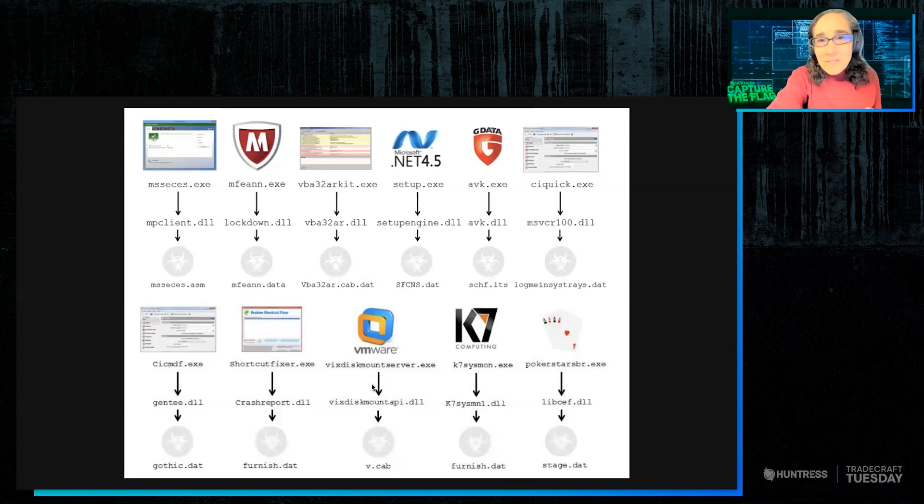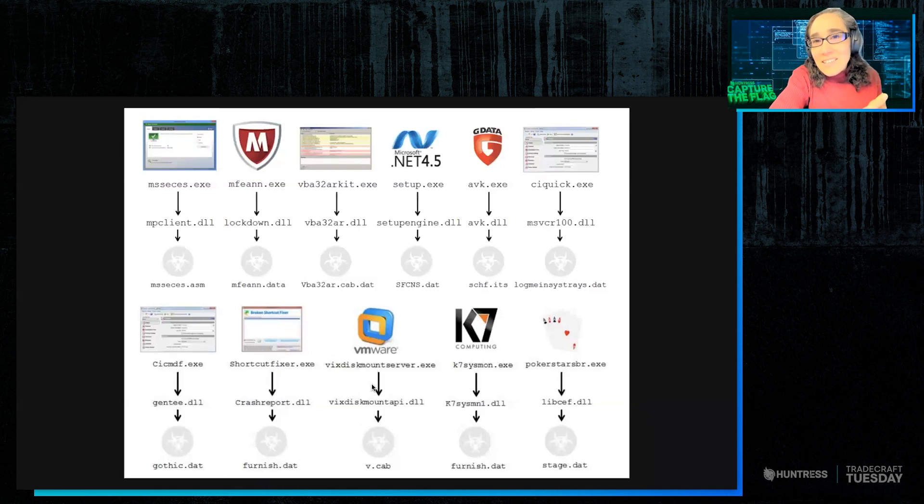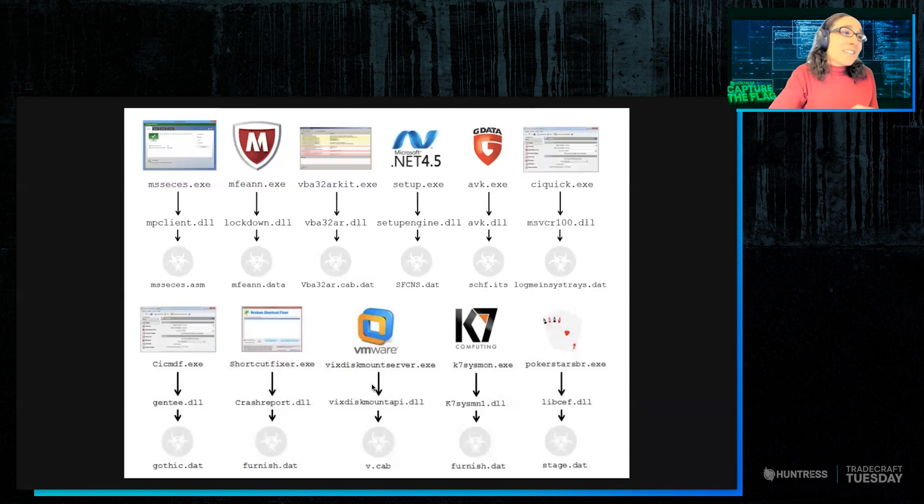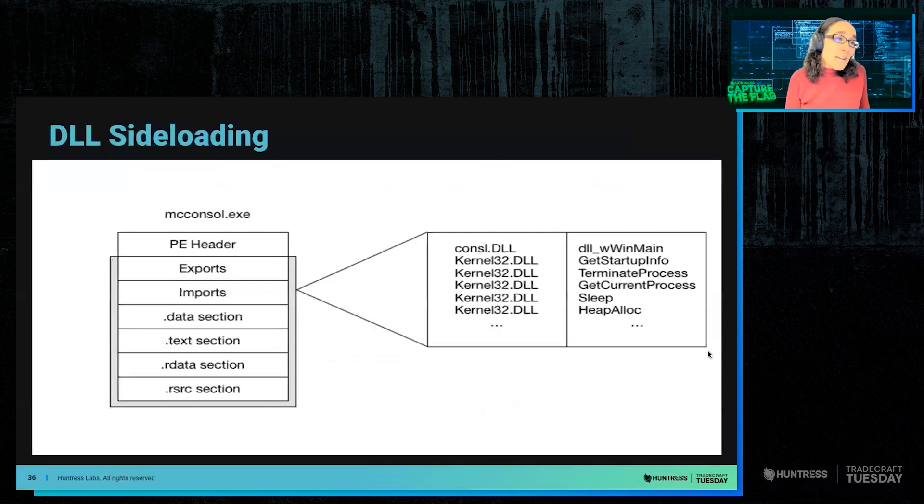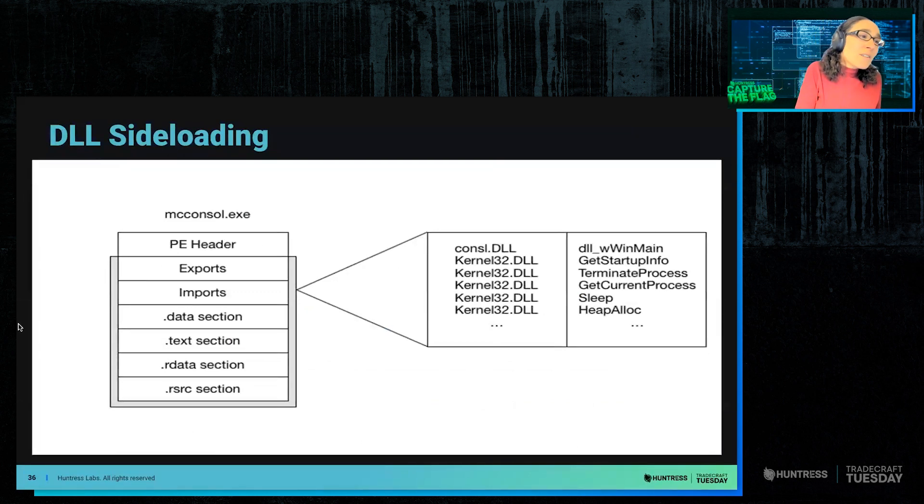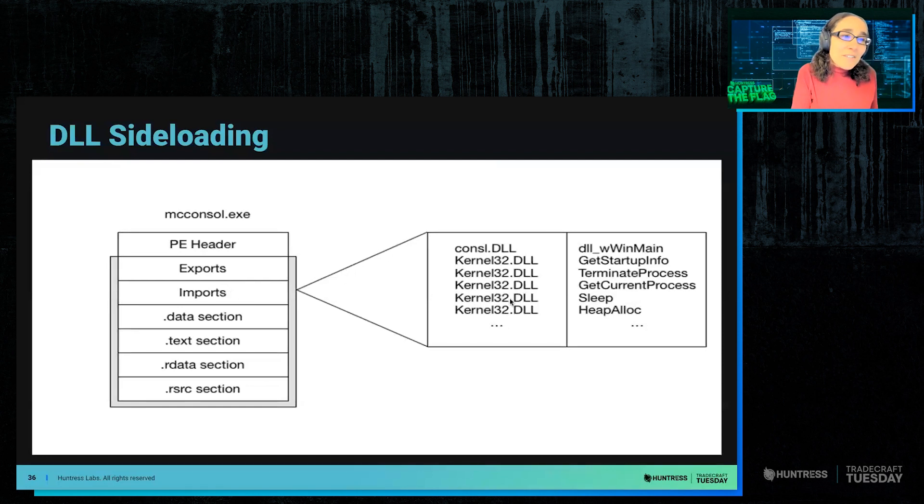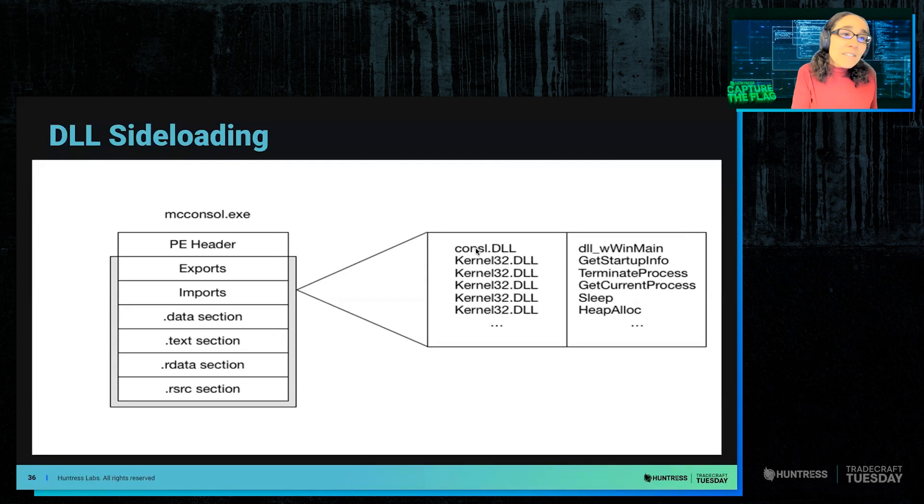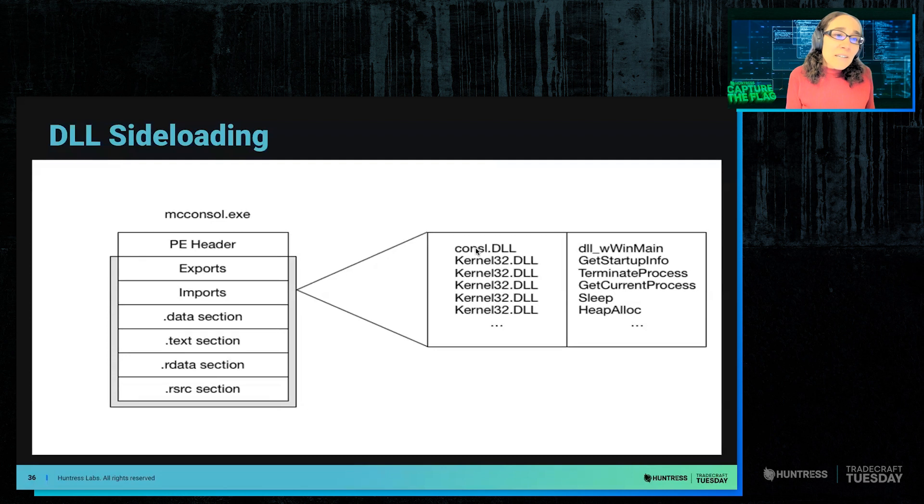And so then you start looking at the application. What is it loading? What are the DLLs being loaded? Oh, there's this one DLL that doesn't look right. And you start looking at that and digging into it. So here's an example of a McAfee application, MC console, which some of these are system DLLs, but there was one DLL that was just a stub. It was console dot DLL.